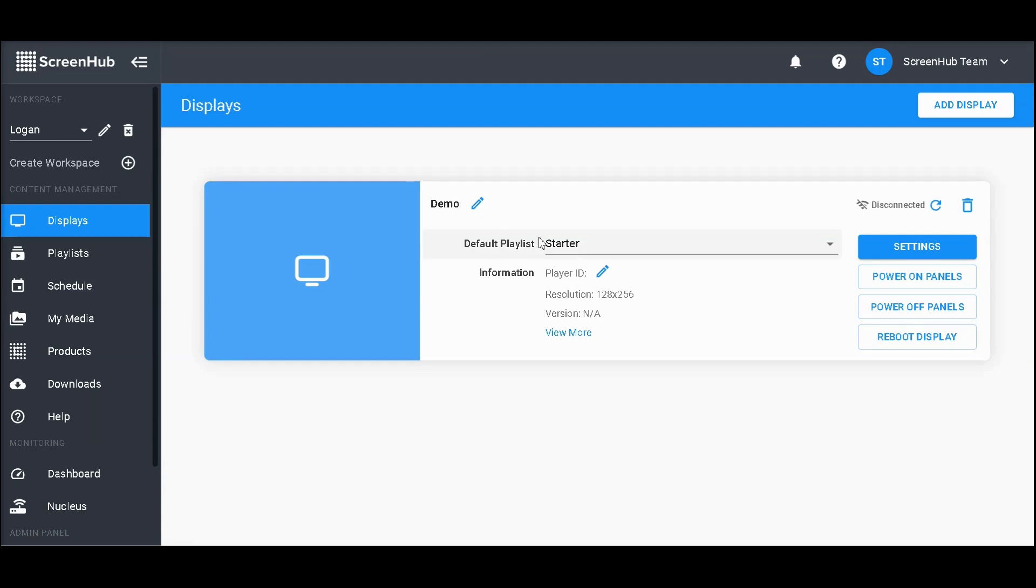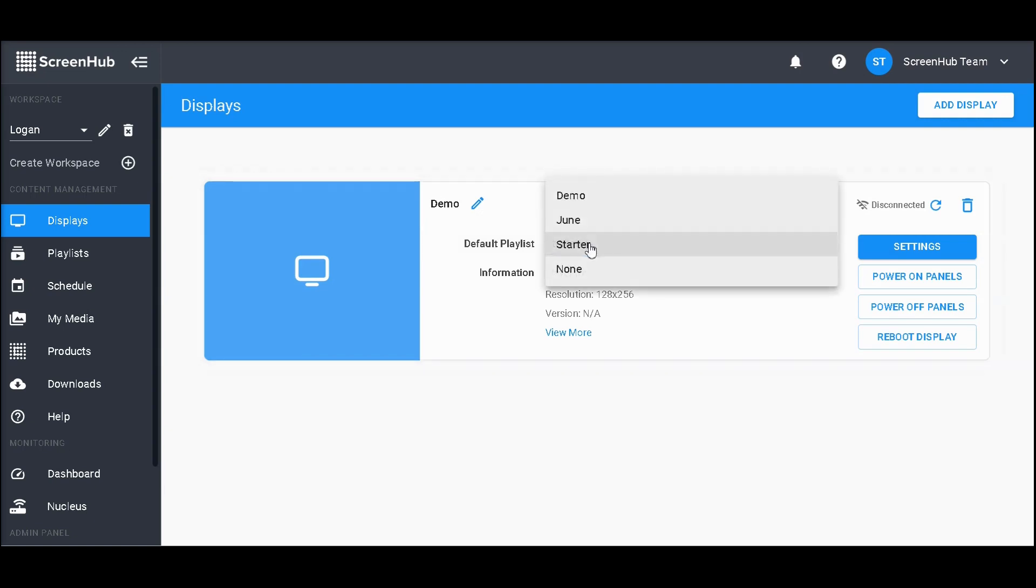The first piece is your default playlist. When you first log in, this is set as starter. As you create more playlists, you'll have more content options for your display. Your default playlist will be on your sign almost the entire time it's online. The only time it won't is if you use our scheduling feature to schedule an interruption with another playlist. More about that can be found in the scheduling portion of our help section.